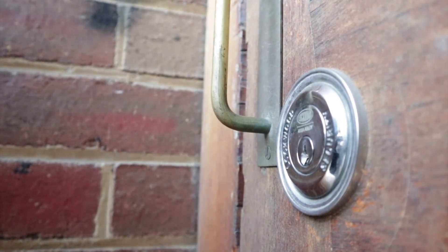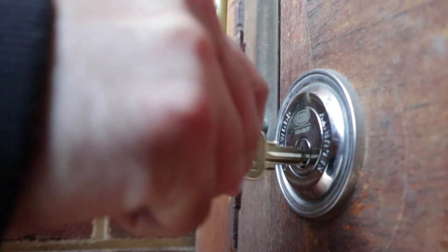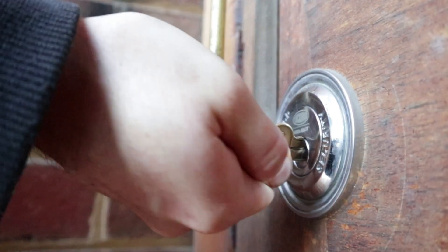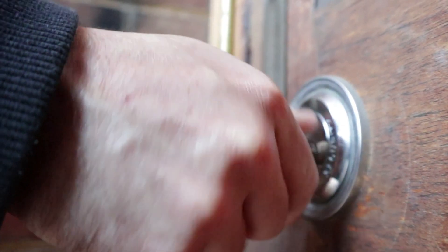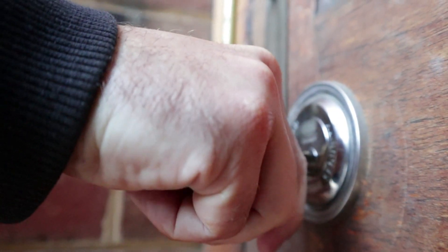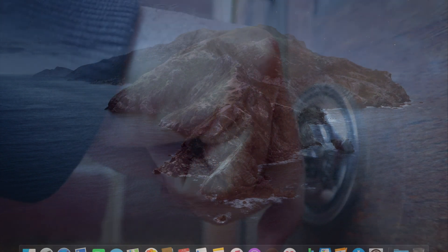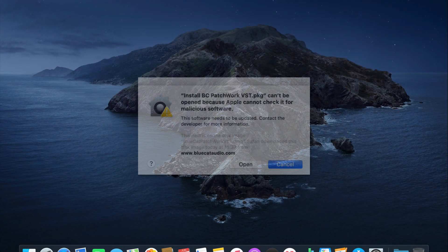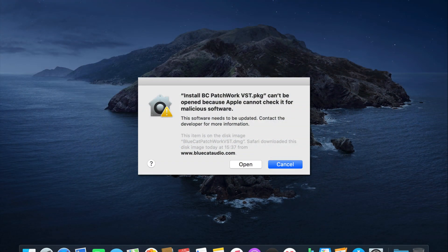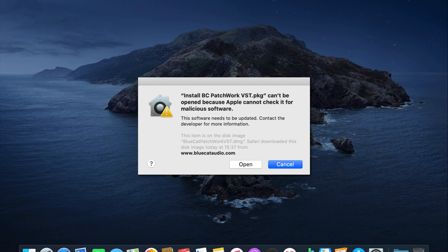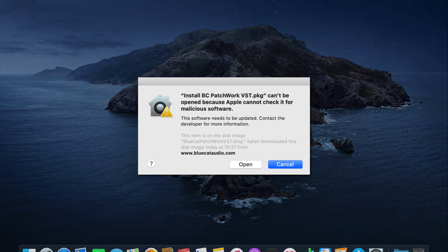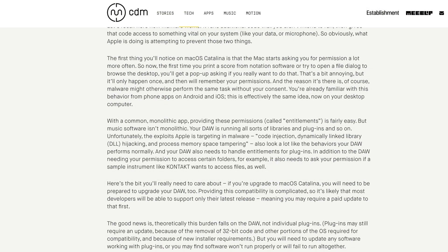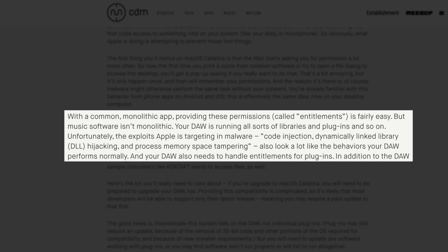Apple are also tightening security in a big way with Catalina, increasing the frequency your Mac will throw the 'are you sure you want to do that' permission boxes at you. As this excellent article on Create Digital Music explains, with a common monolithic app providing these permissions called entitlements is fairly easy. But music software isn't monolithic. Your DAW is running all sorts of libraries and plugins and so on.